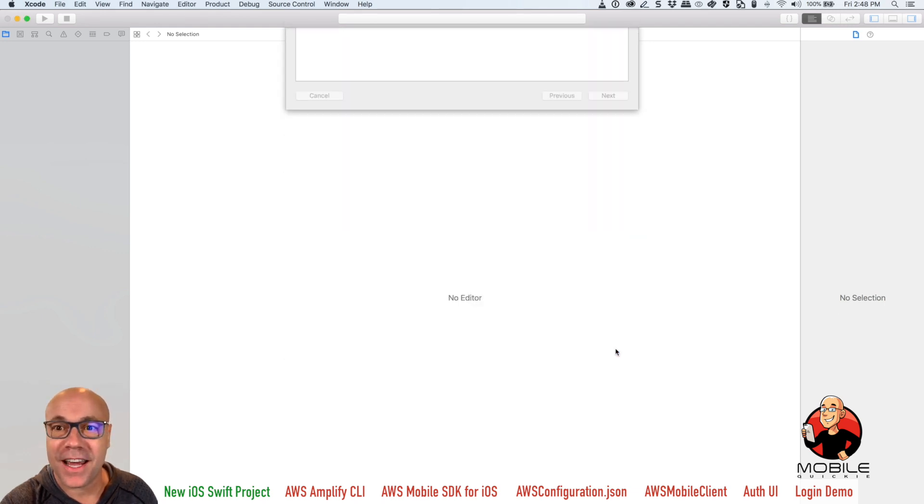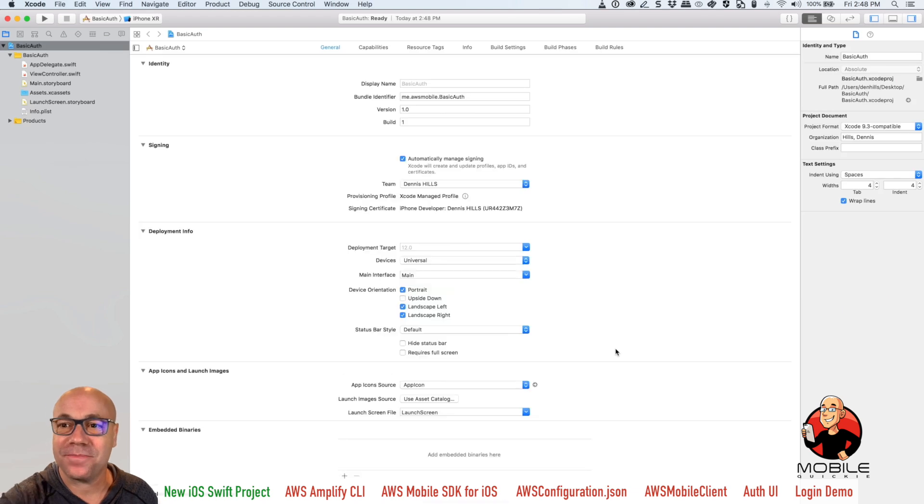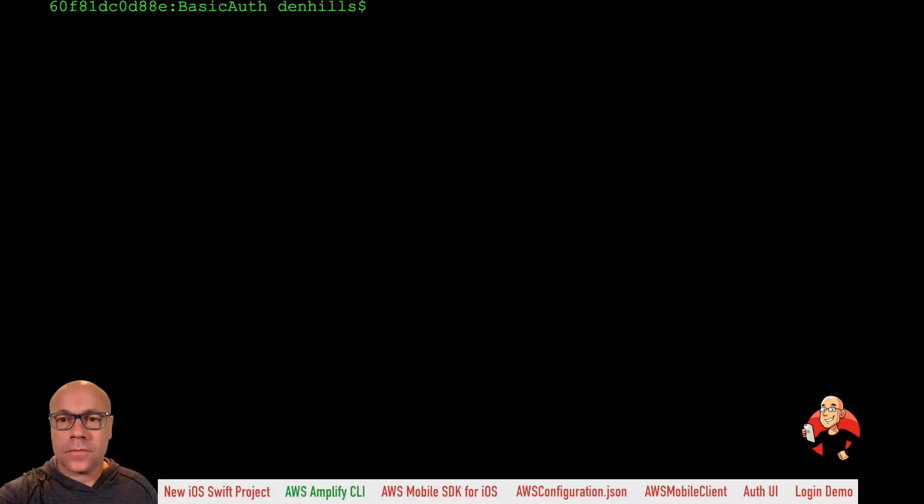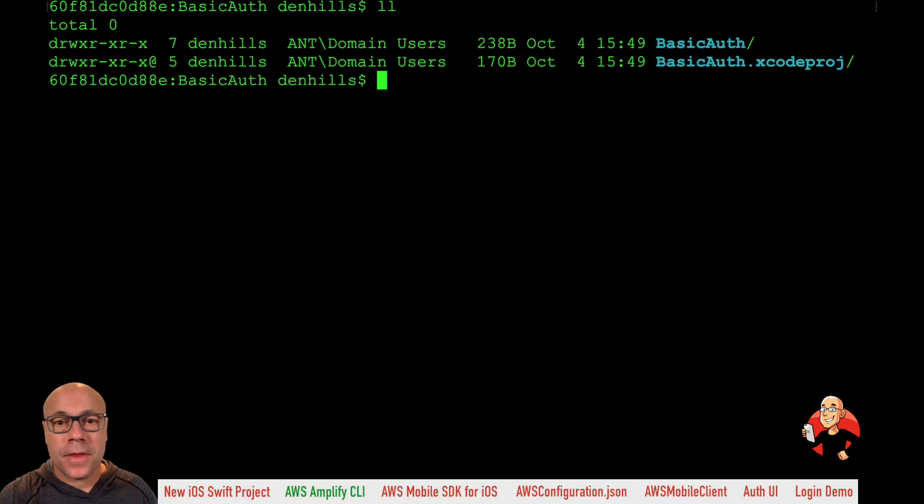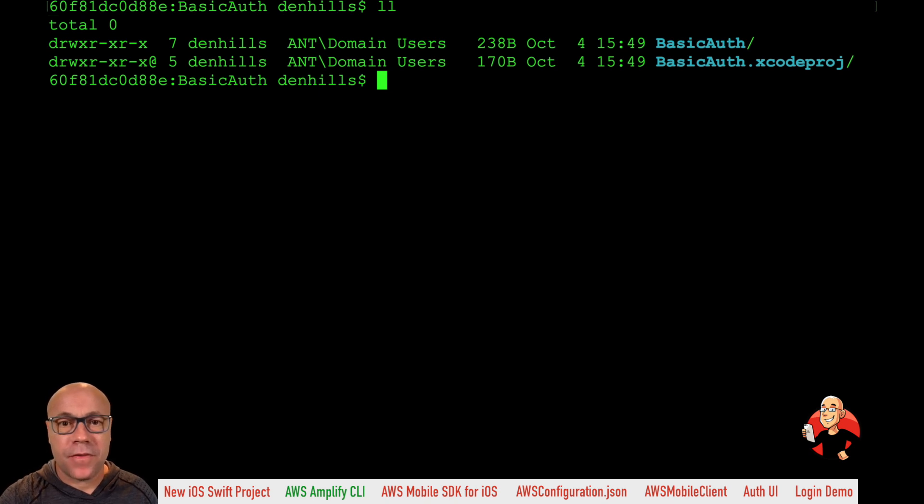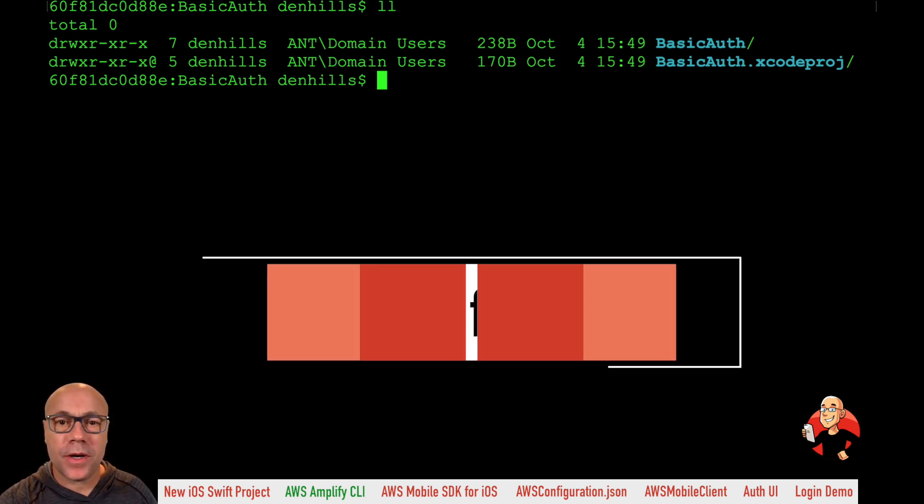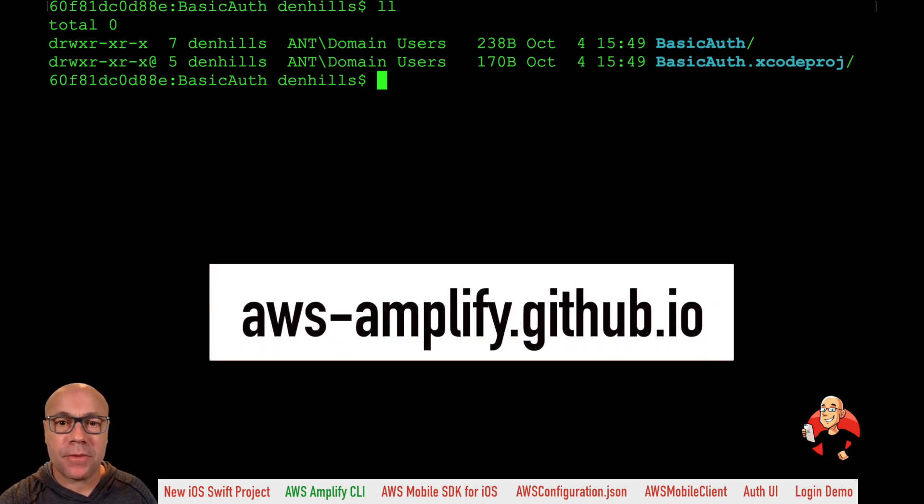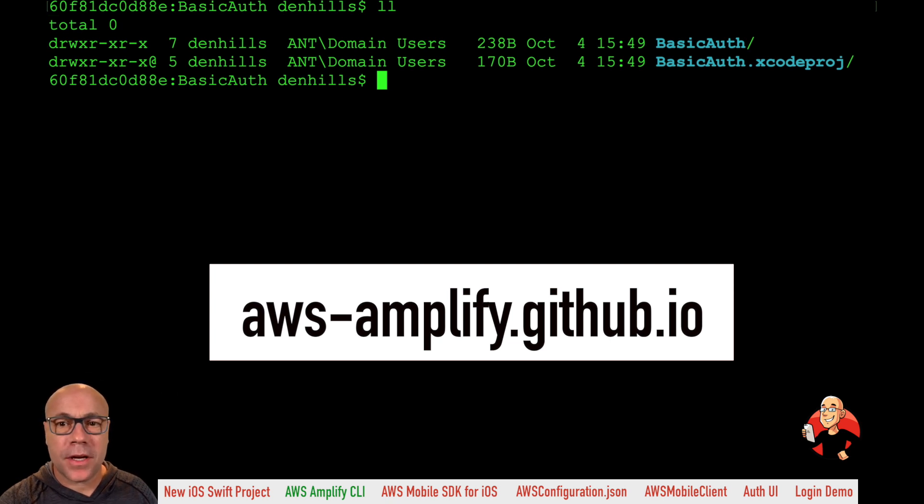Next step, moving on to the AWS Amplify CLI. Here we are in the Mac terminal and we're getting ready for the AWS Amplify CLI. If you haven't already installed it, go to aws-amplify.github.io, follow the getting started, install it, and configure it, and then come back here.